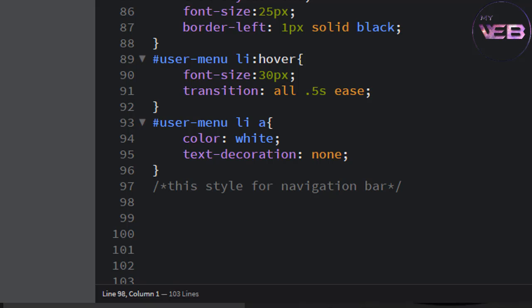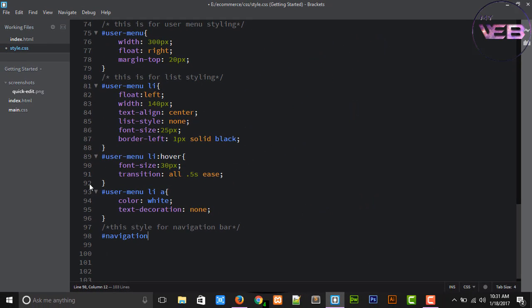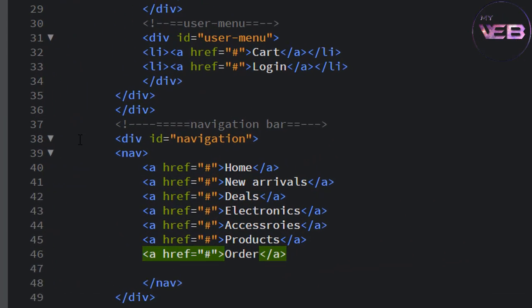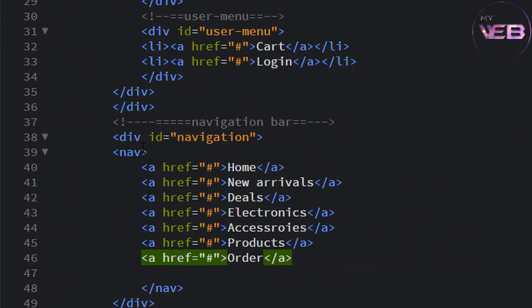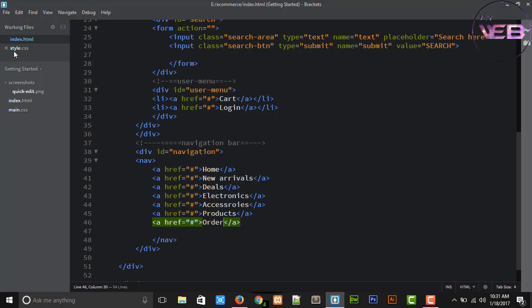Right the id navigation. This id navigation, you know that, the div id navigation to change. First of all, change the div id.